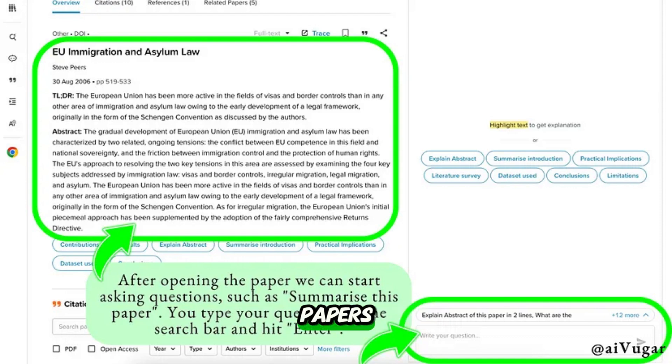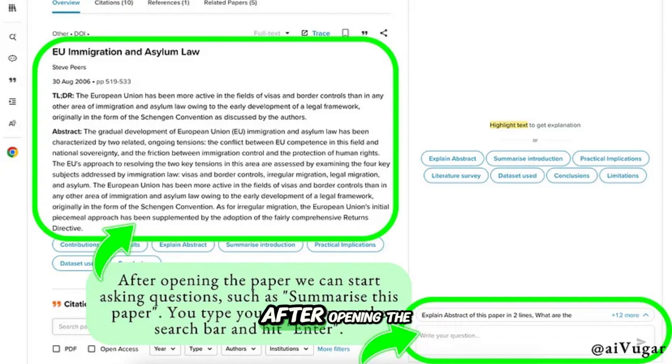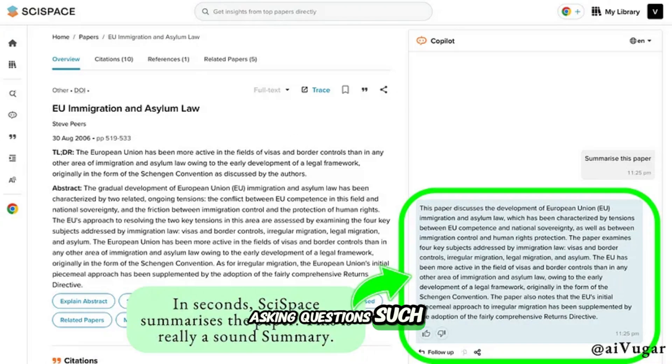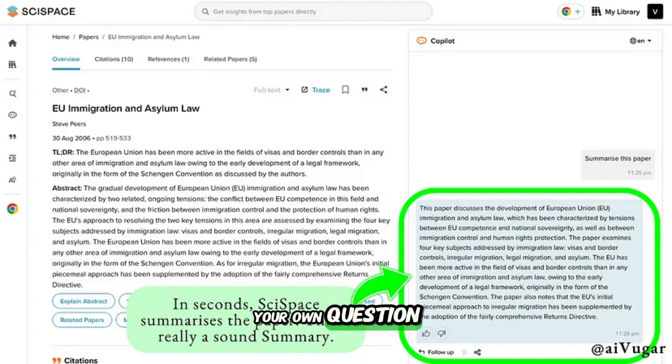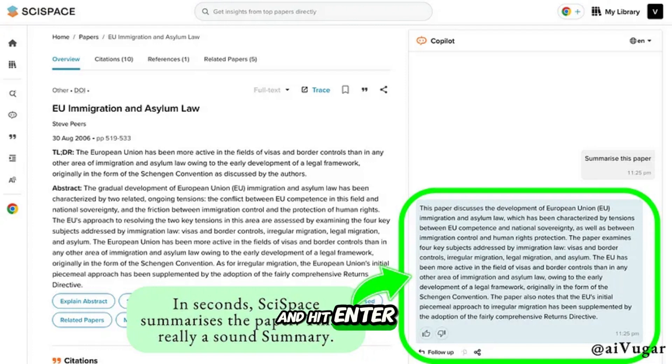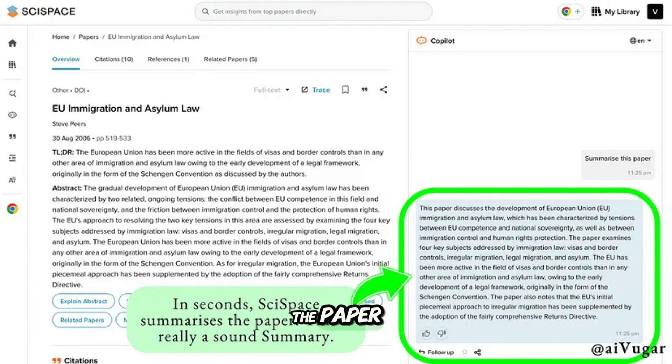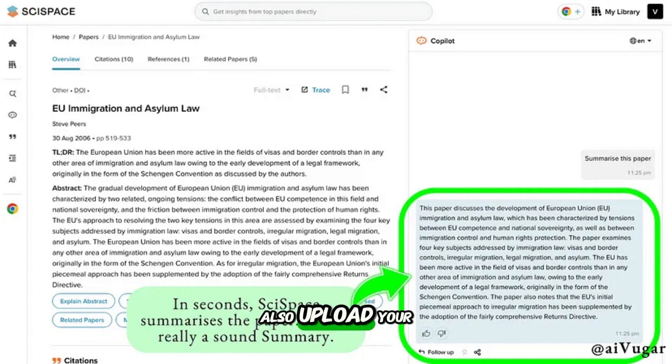SciSpace also provides insights from the top five papers. Let's open one paper as an example. After opening the paper, we can start asking questions such as 'summarize this paper.' You can type your own question on the search bar and hit enter. In seconds, SciSpace summarizes the paper. This is a really good summary, just check it out.